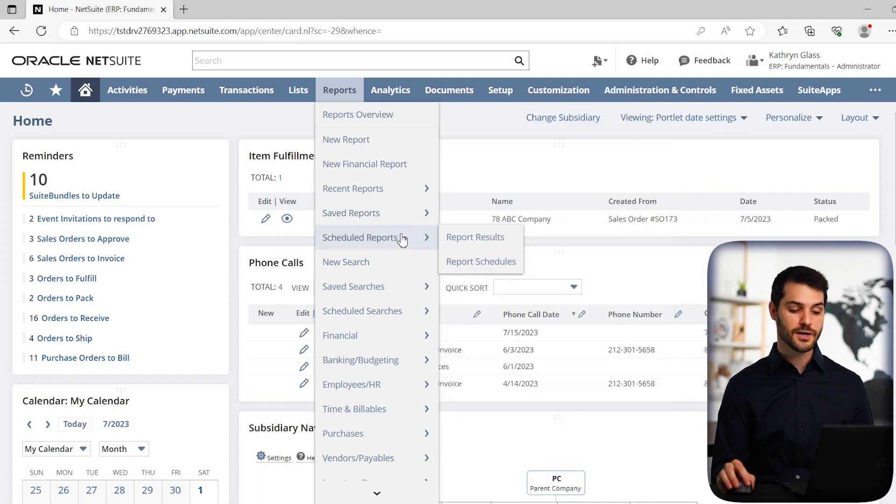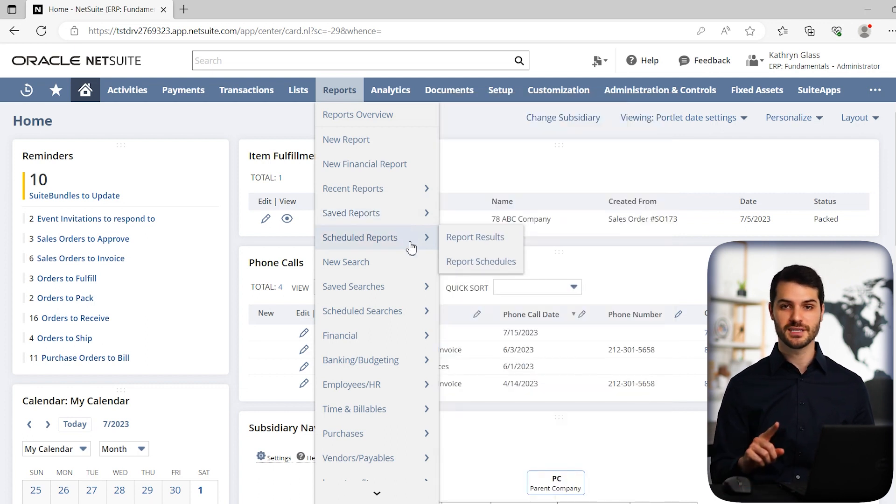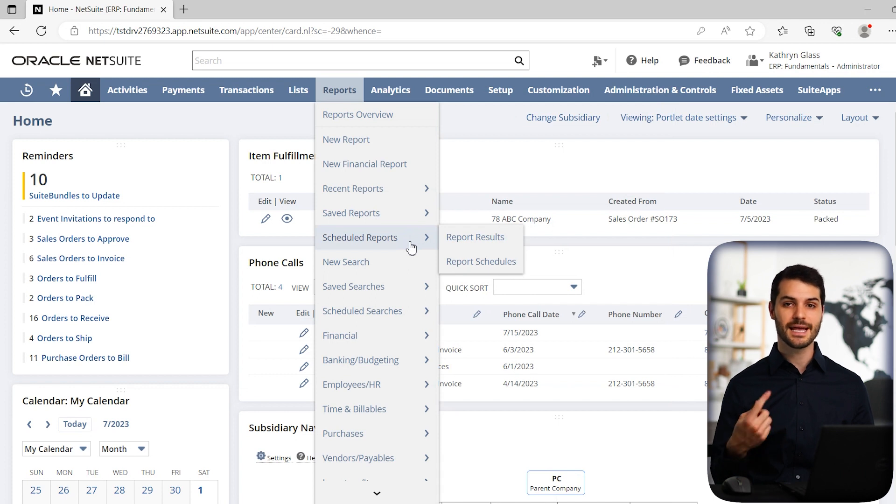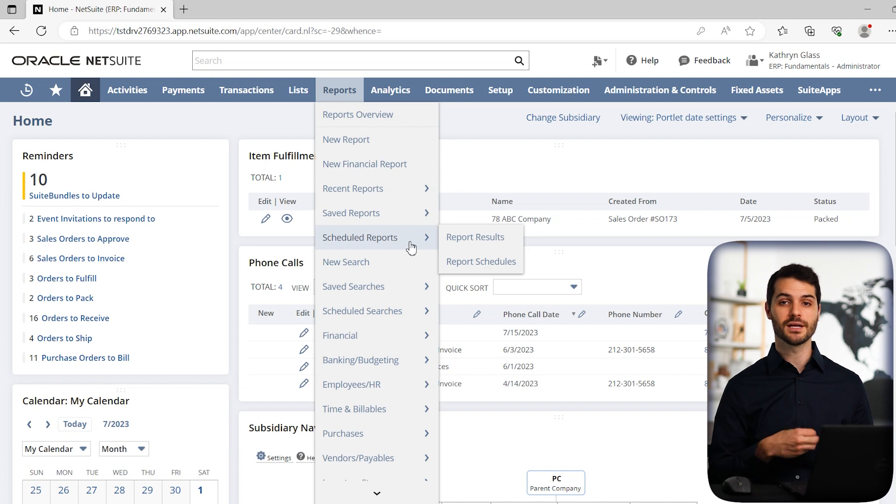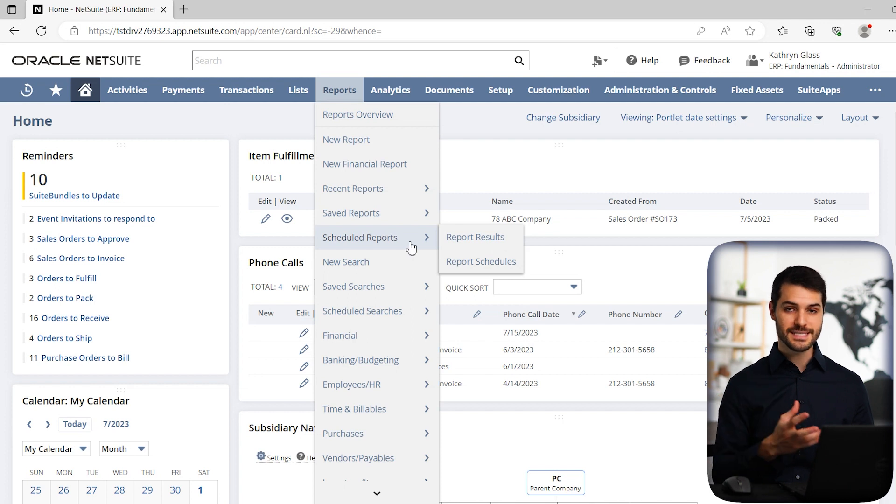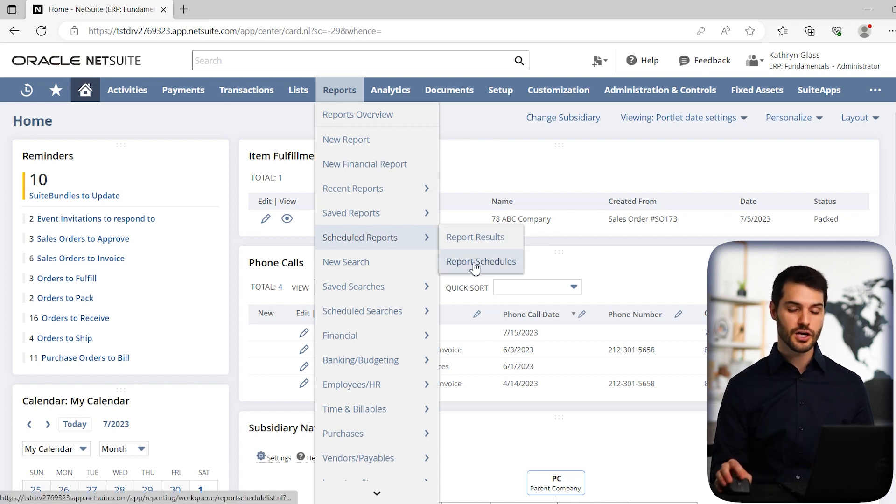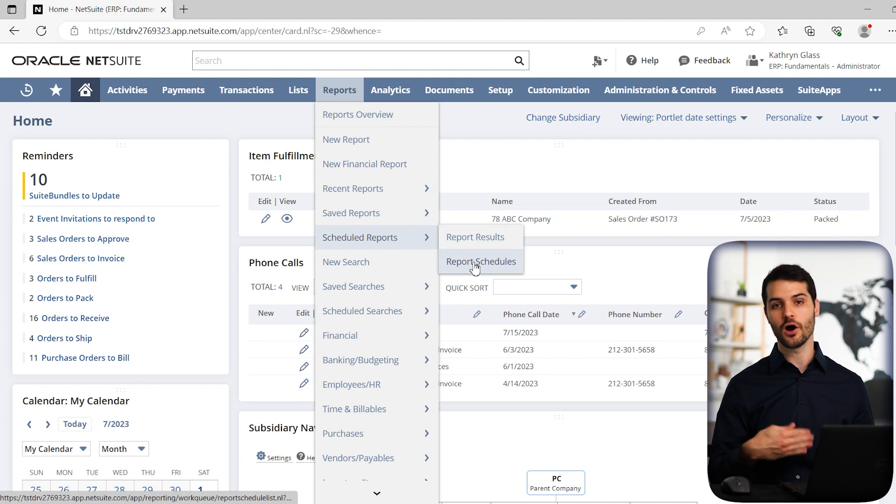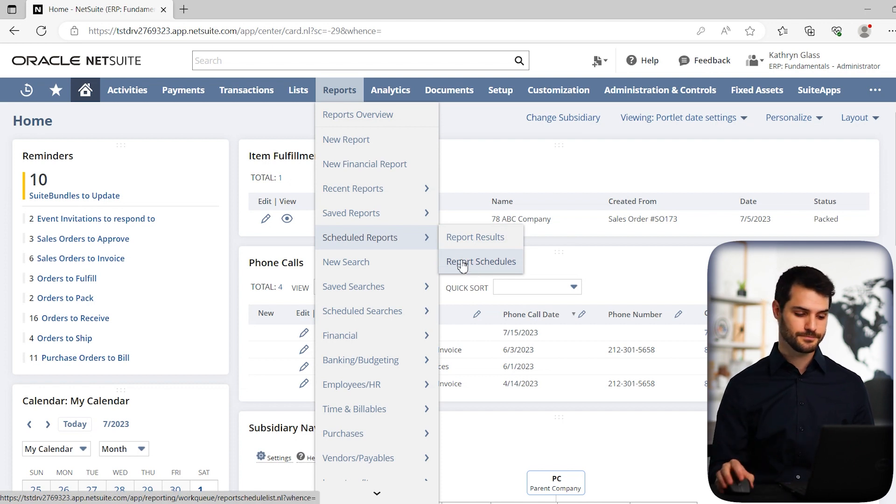And then you go down to scheduled reports. So basically, you have the option, I also mentioned this in saved searches, where you can send out scheduled, like for example, a balance sheet. Let's say you want to send a balance sheet to all the executives at your company at the beginning of every month. You can set that up as a schedule. And anything that is scheduled, if you come over here, you're able to see all of those different scheduled reports that are already set up in your NetSuite.